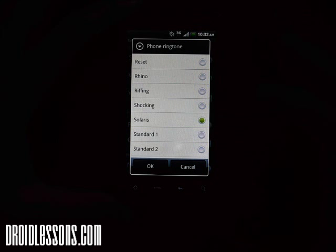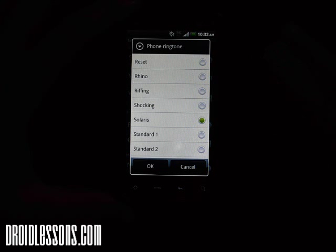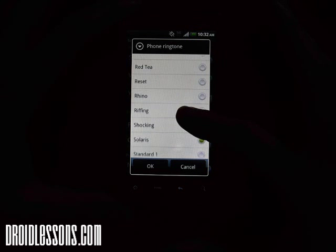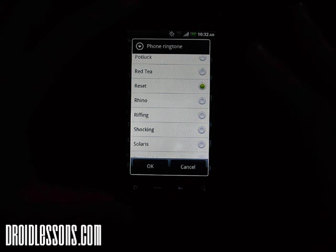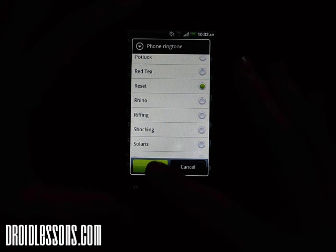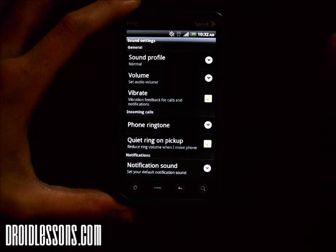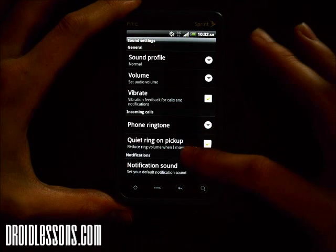Let's try Solaris. If you find one you like — I'll go with this one, it's nice and basic — just click the OK button and it will set it as your ringtone. So whenever someone calls you now, it's going to play that ringtone.